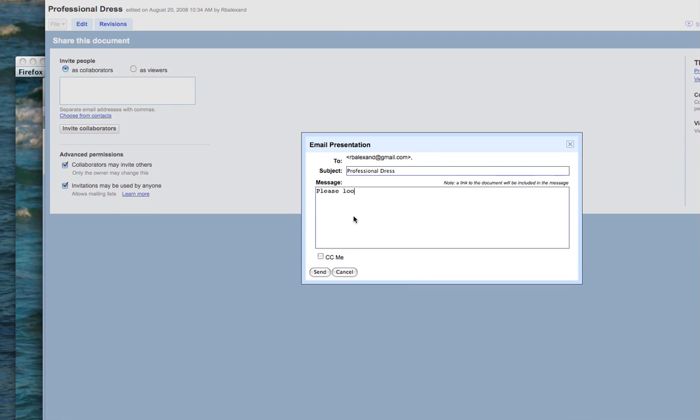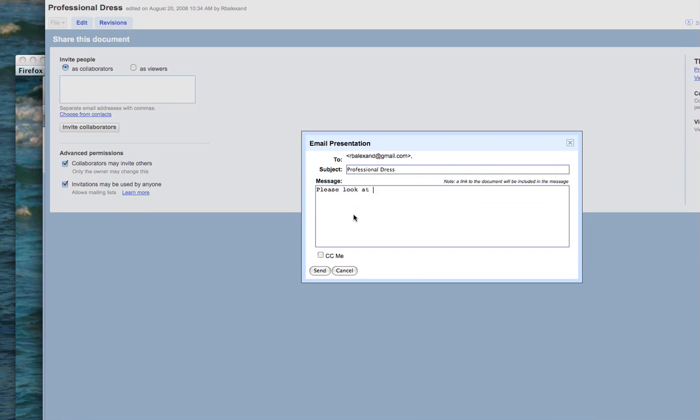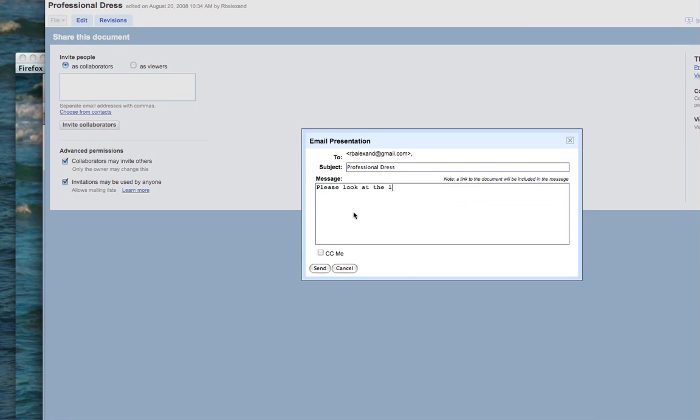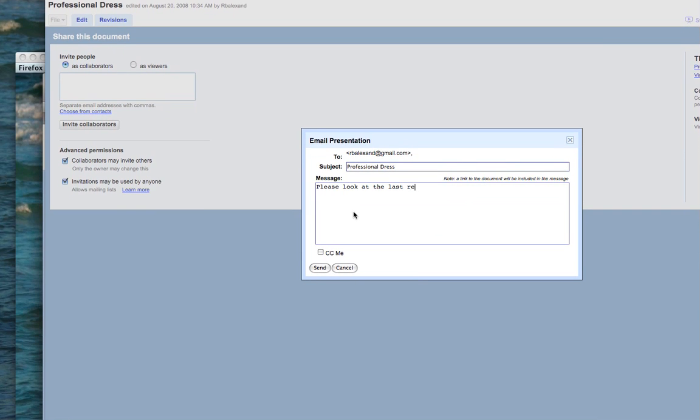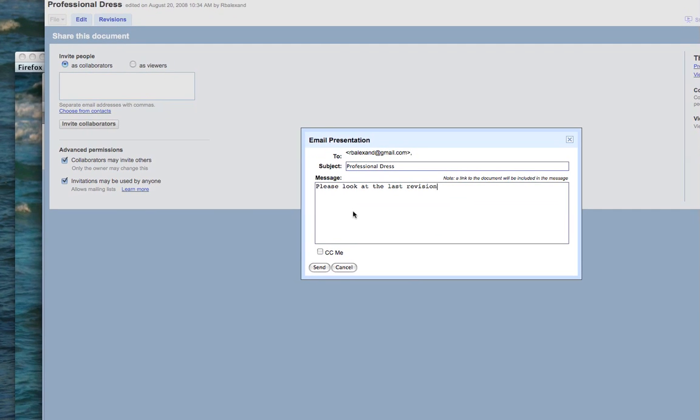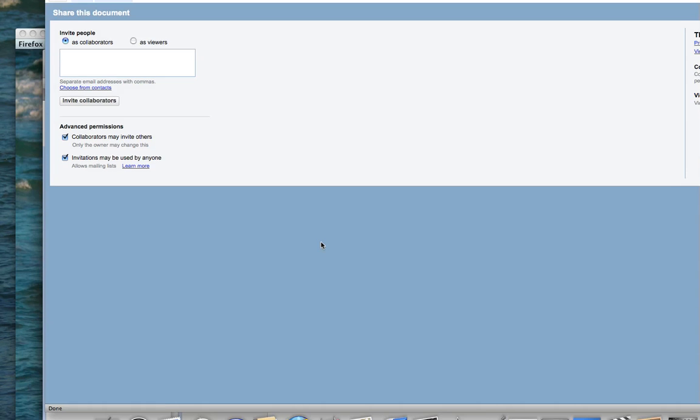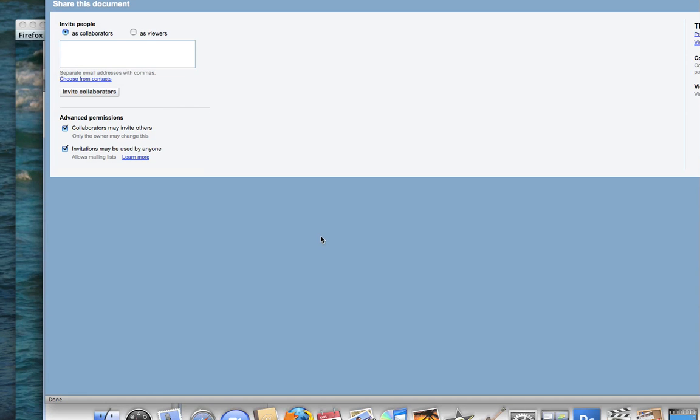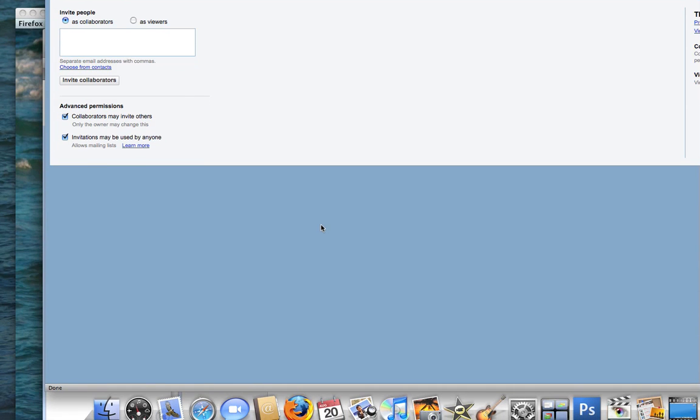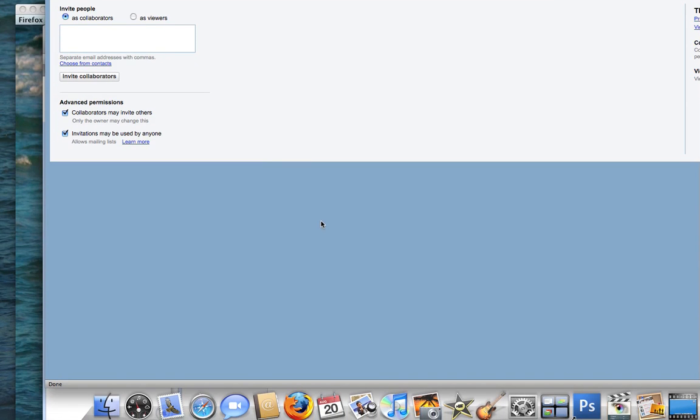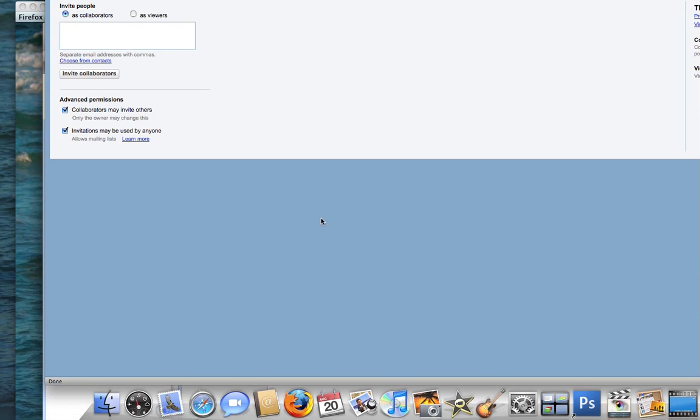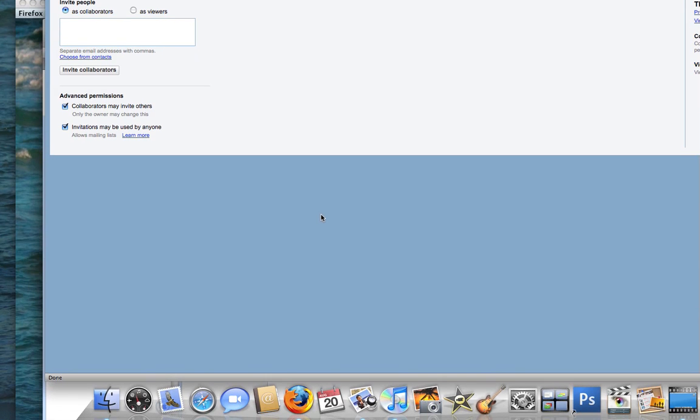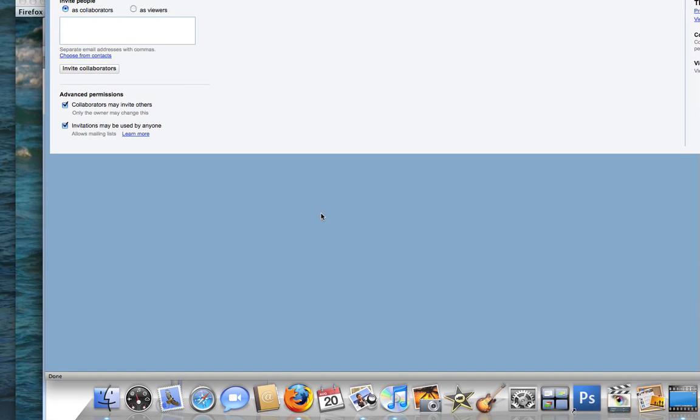Then click send, and that will be sent to my Google account. This is stored online.